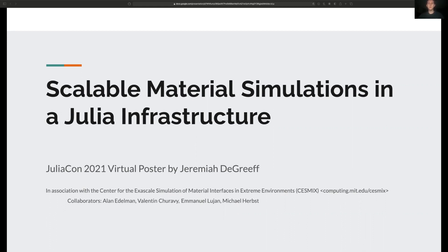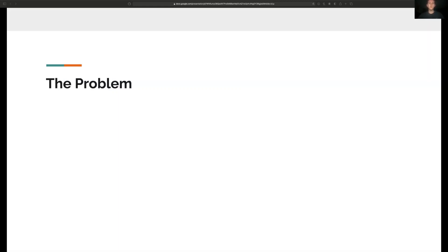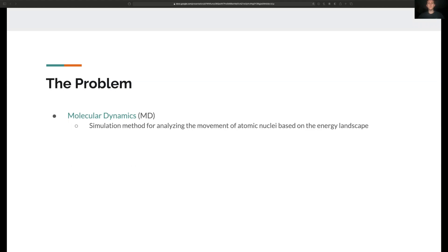The problem we're ultimately trying to solve is the prediction of the movement and interaction of atoms and molecules. This is a type of physical simulation called molecular dynamics.